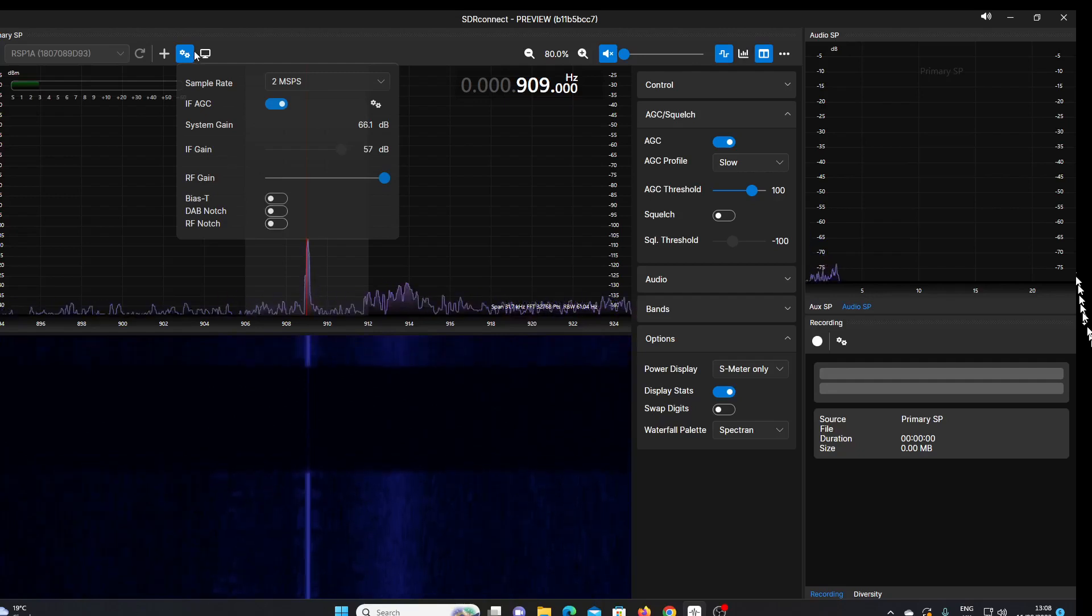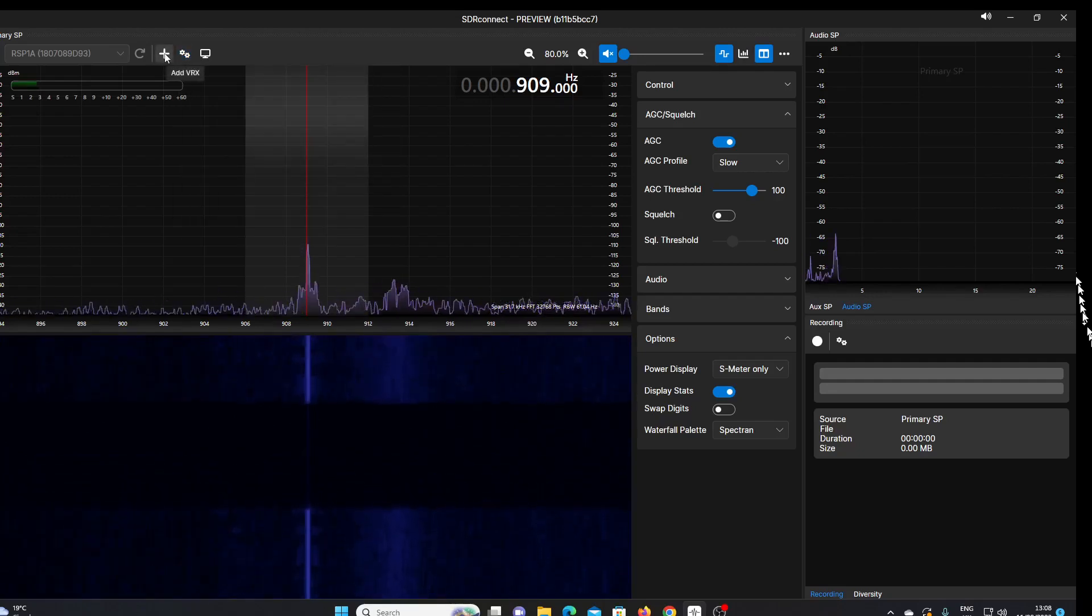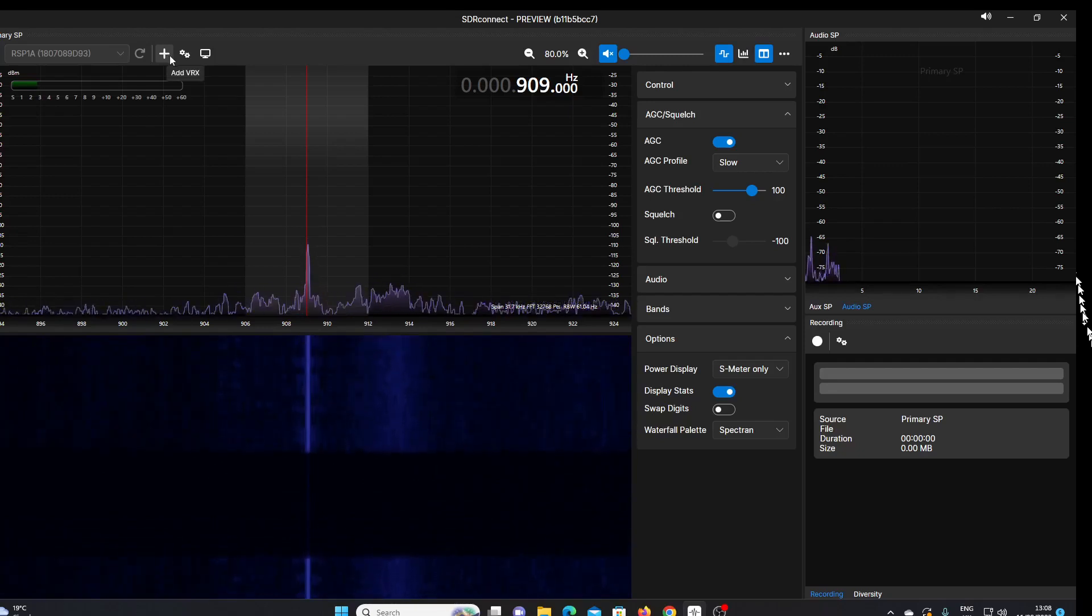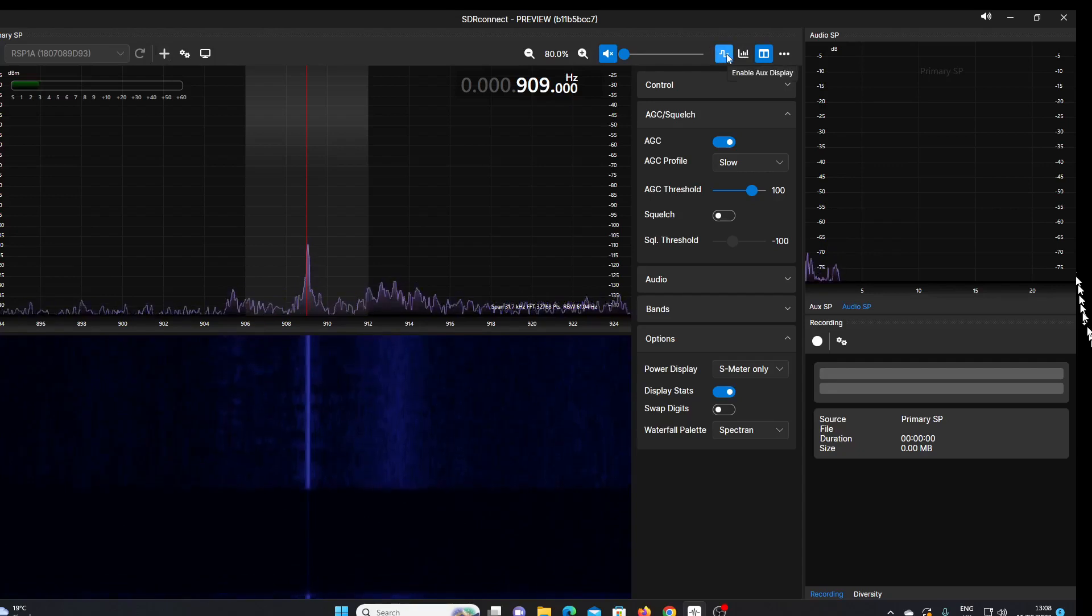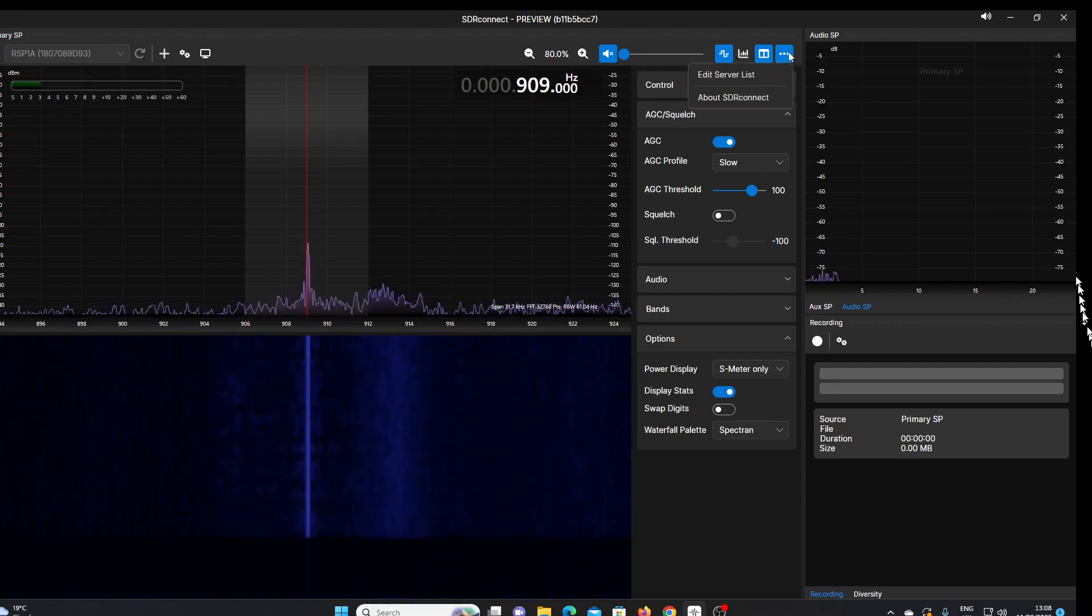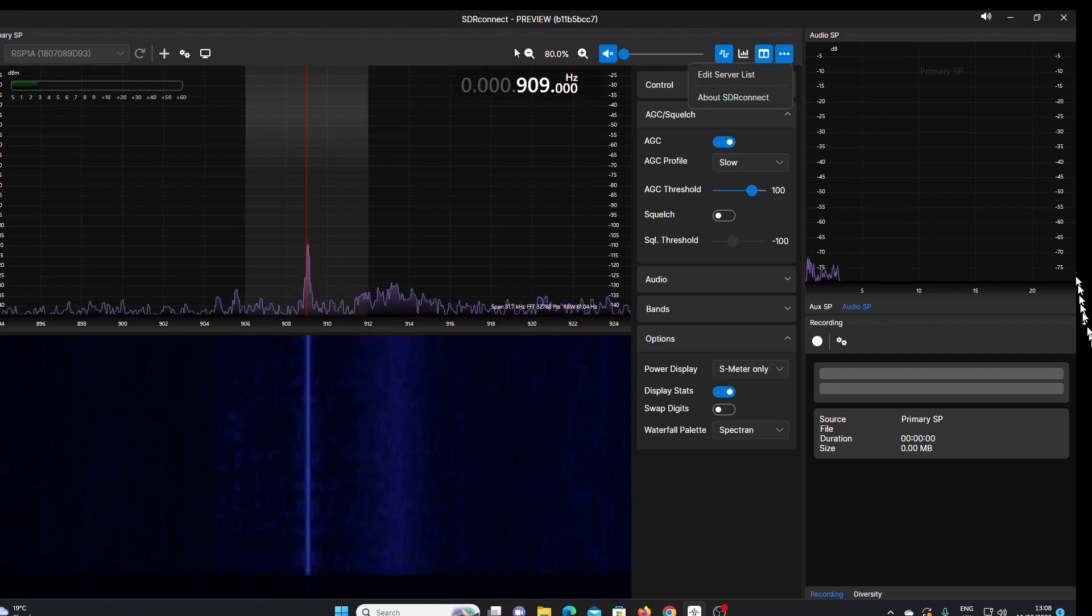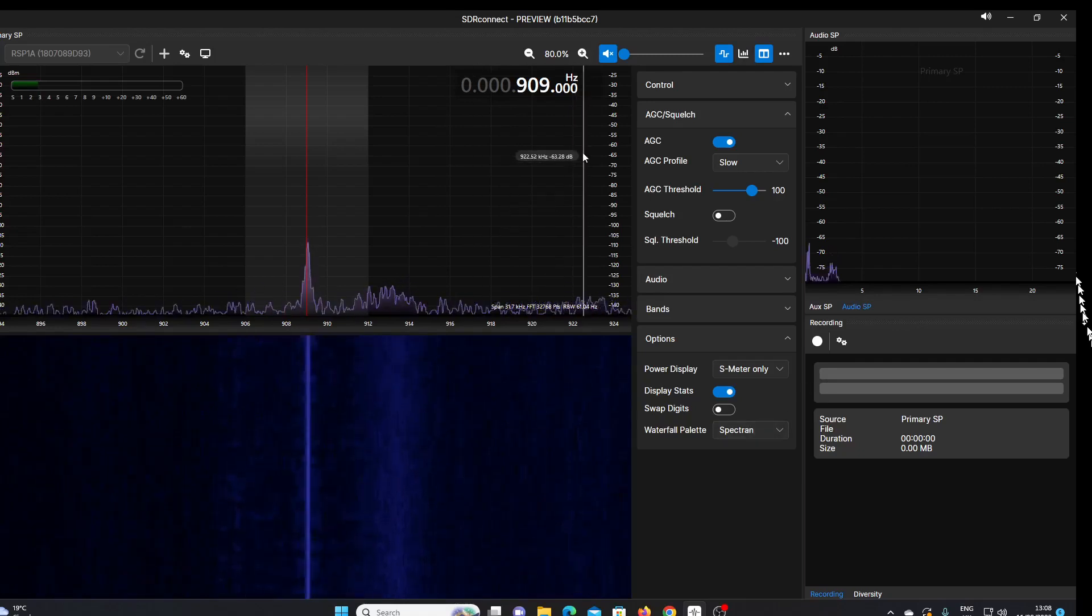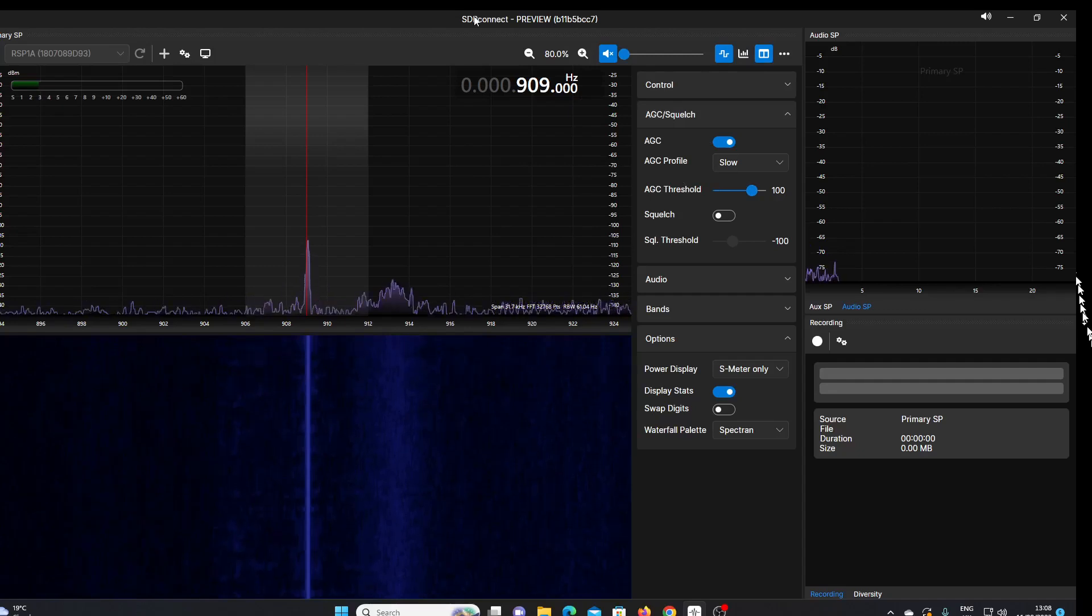We can add an extra receiver or a number of extra receivers. We can enable an auxiliary display here. What else have we got? Server list, About SDR Connect. So I don't see immediately any notch filters here. Now, this is a preview edition, so it may be that there are many more functions to come.